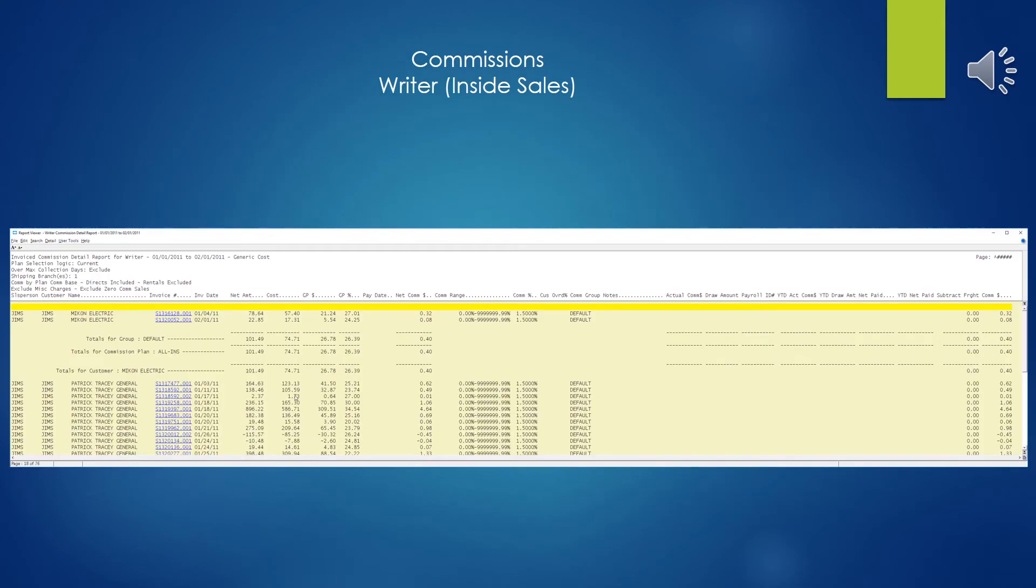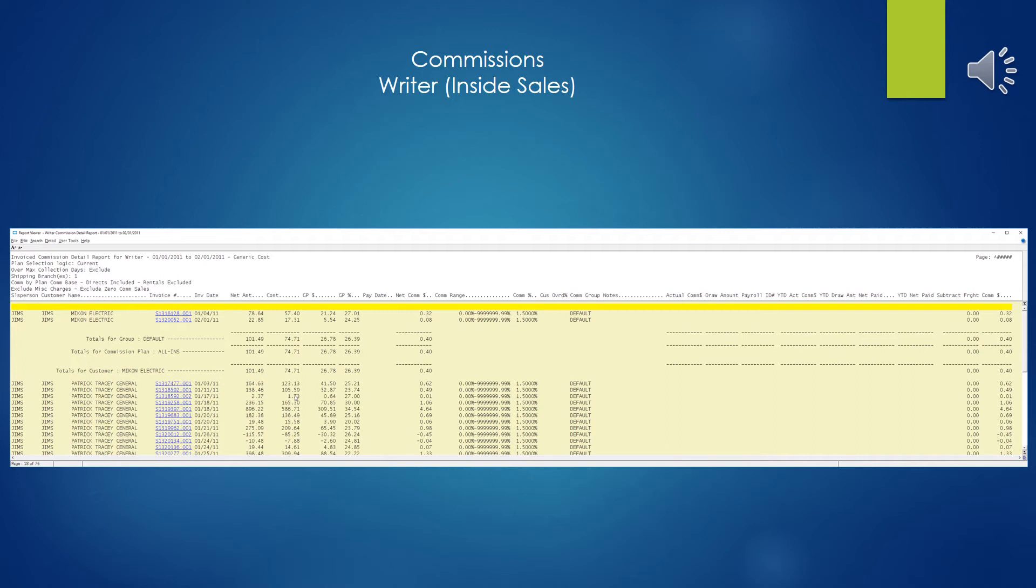And here is our example writer or inside salesperson detail report and the type of format we would expect. As with the other ones, I use the default template and as we mentioned, you see here looking in the report, there's several columns that are blank. Yes, they don't apply here. So as you can see in your cases, you'll probably want to take the company template and remove out the columns of the information that you don't need.